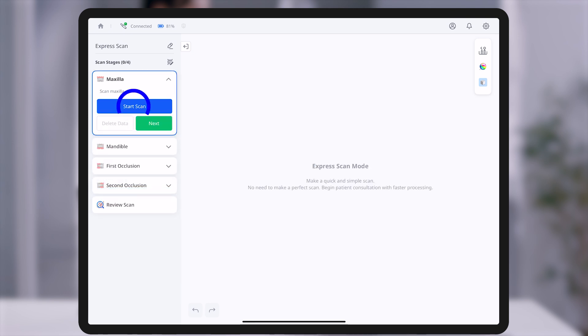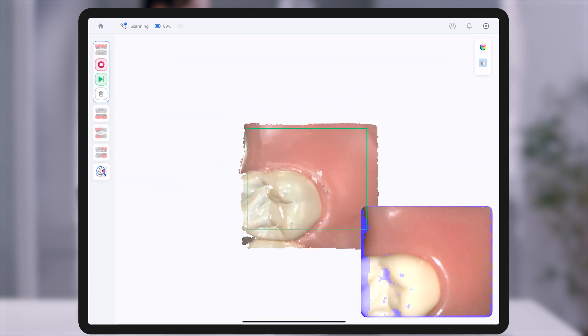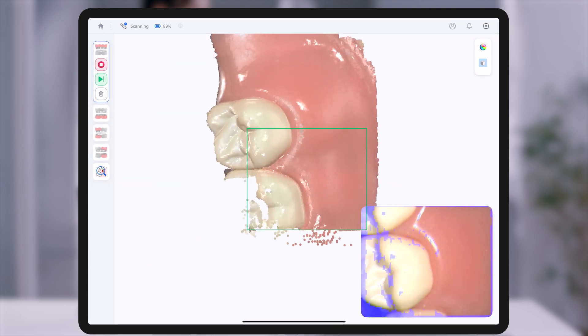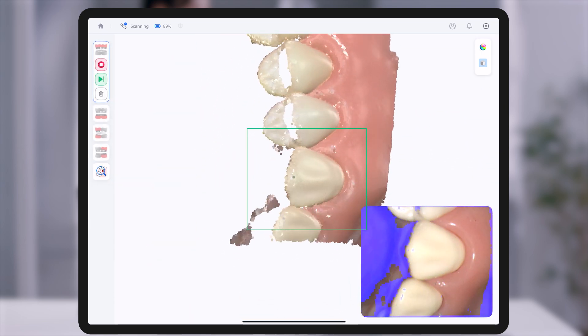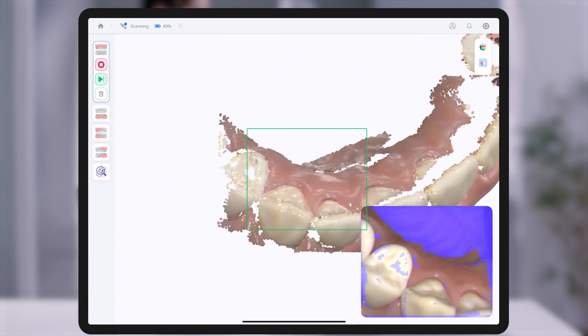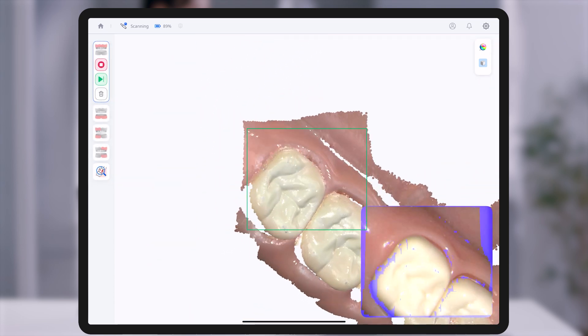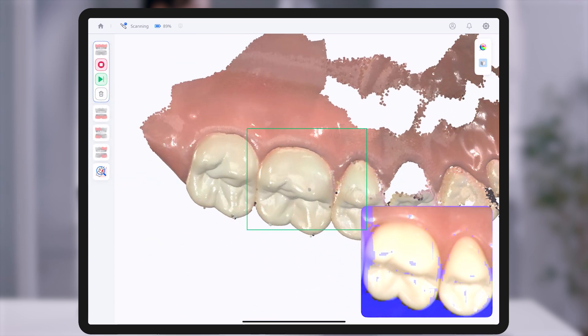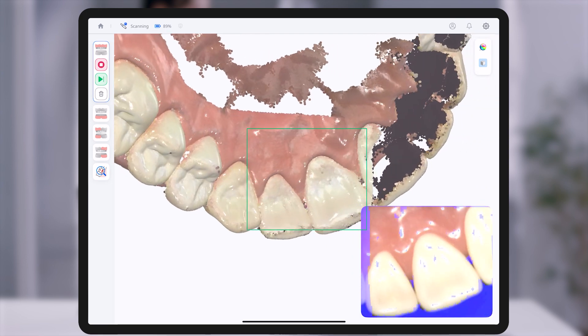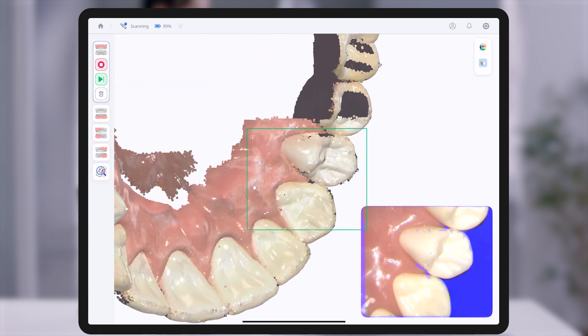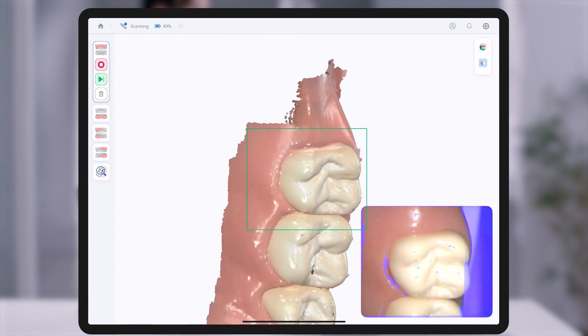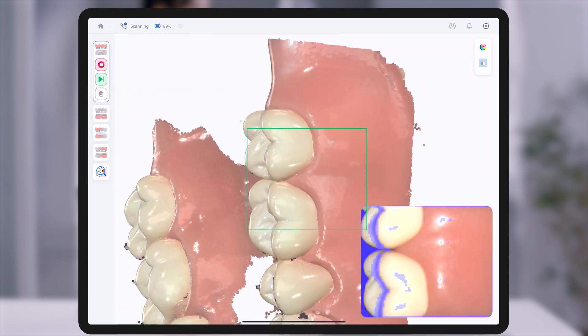Each stage begins by tapping the Start Scan button or using the handpiece. Express Scan is optimized for consultation and initial visit scans, with real-time rendering and a refined scanning algorithm.